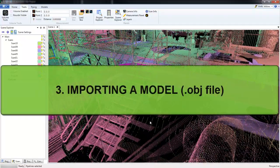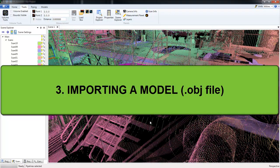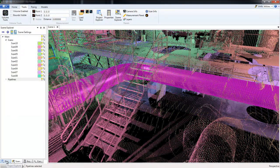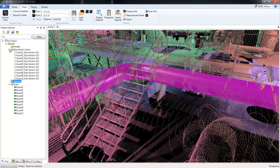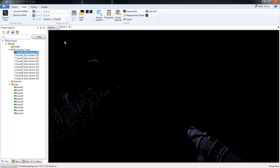Next we're going to look at loading a model file or an OBJ file. So first I'm going to move back to the Project Explorer. Now here I have a folder called Pipe Section Scans. So let's double click on the first one, and that will create a brand new scene.